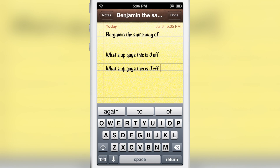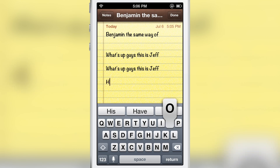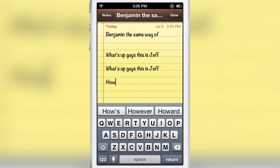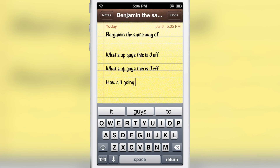See how easy that is. Not only does it learn how you construct your phrases, but it also can learn actual words. I'm going to show you how to do that here just now. You can also go into the preferences and delete the learned words if you want.